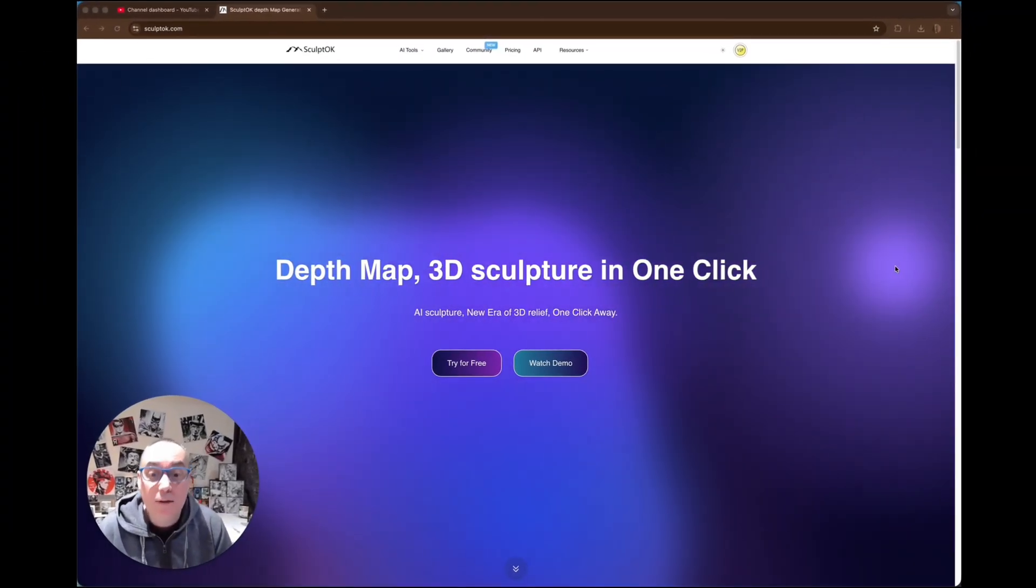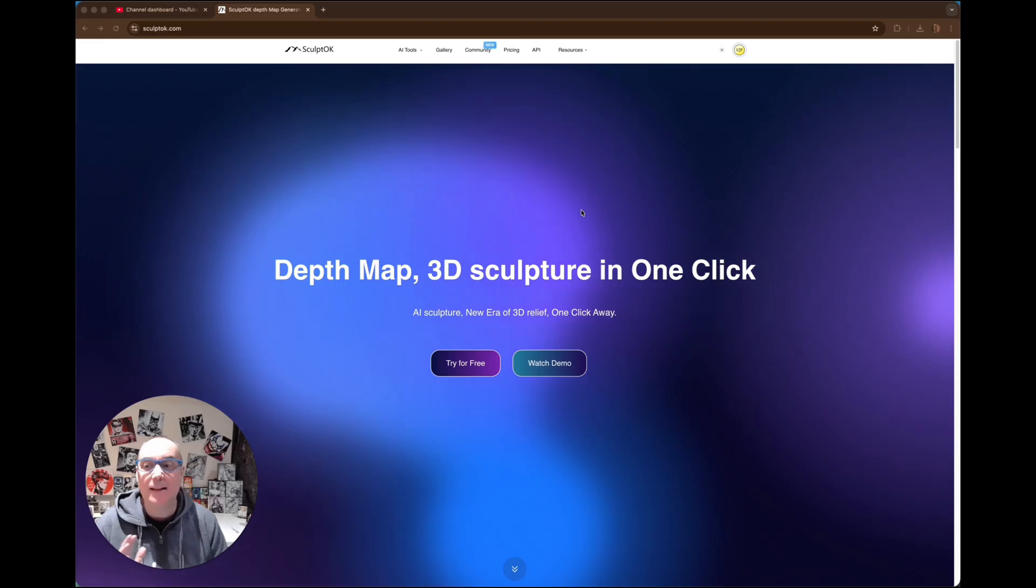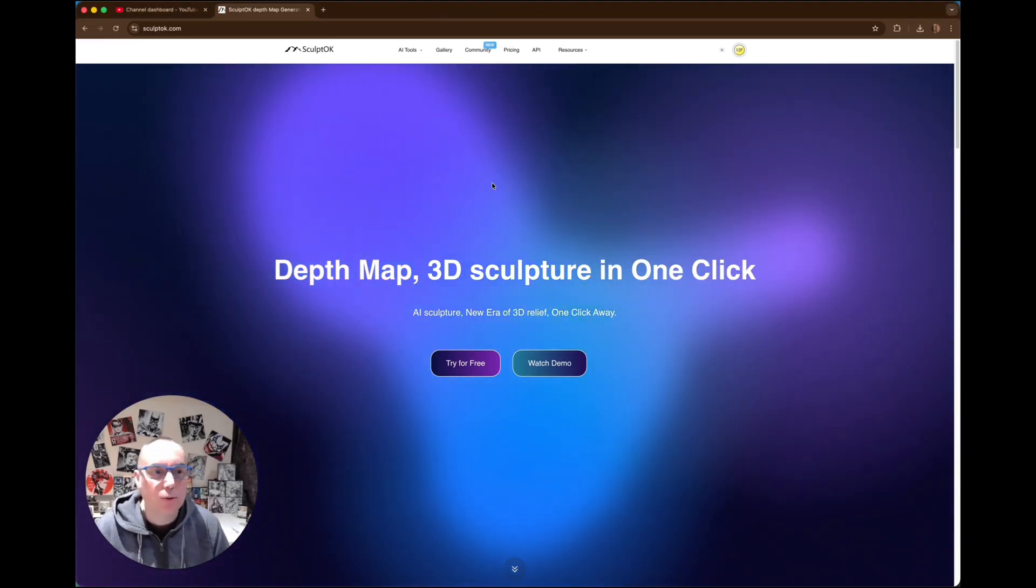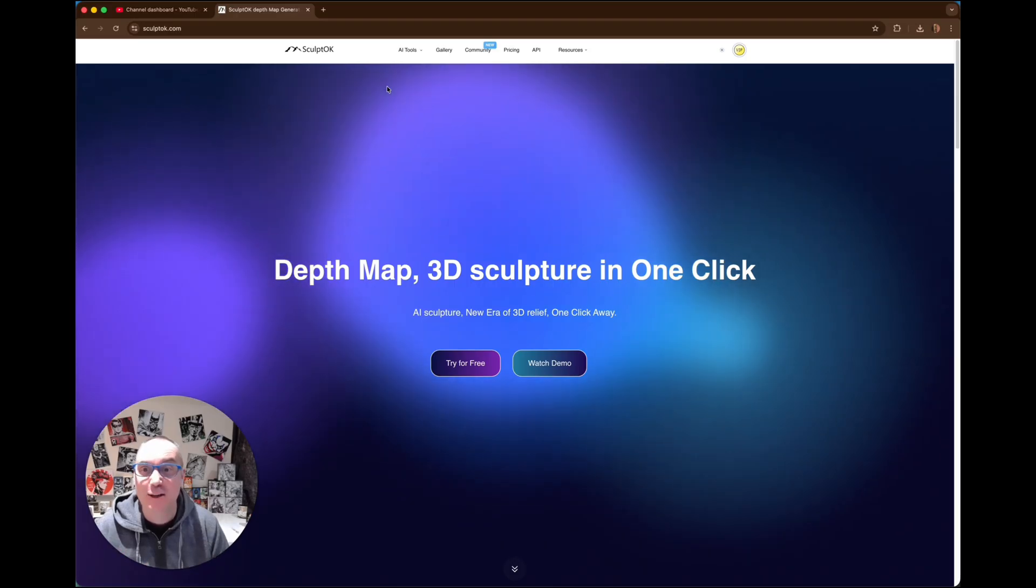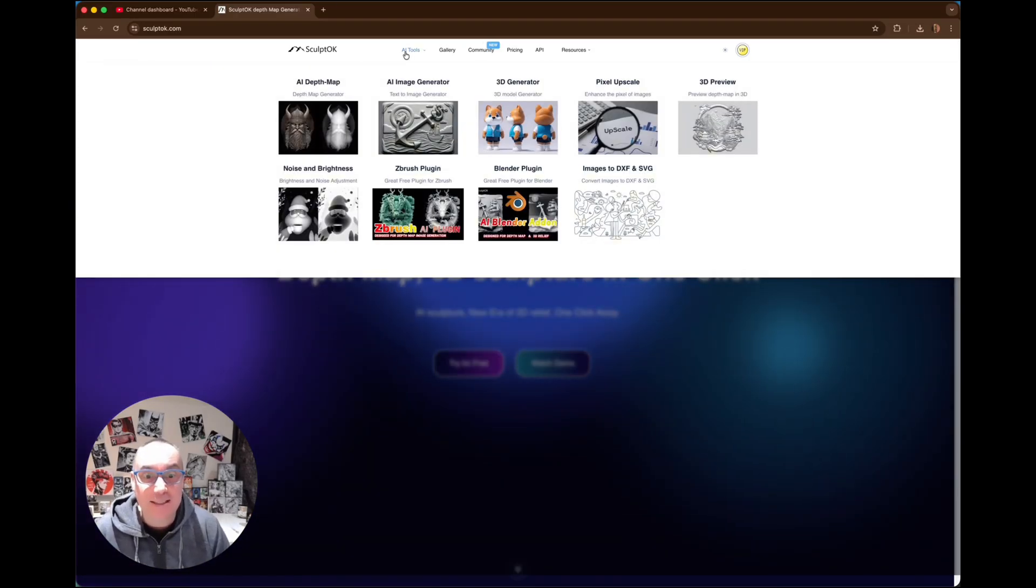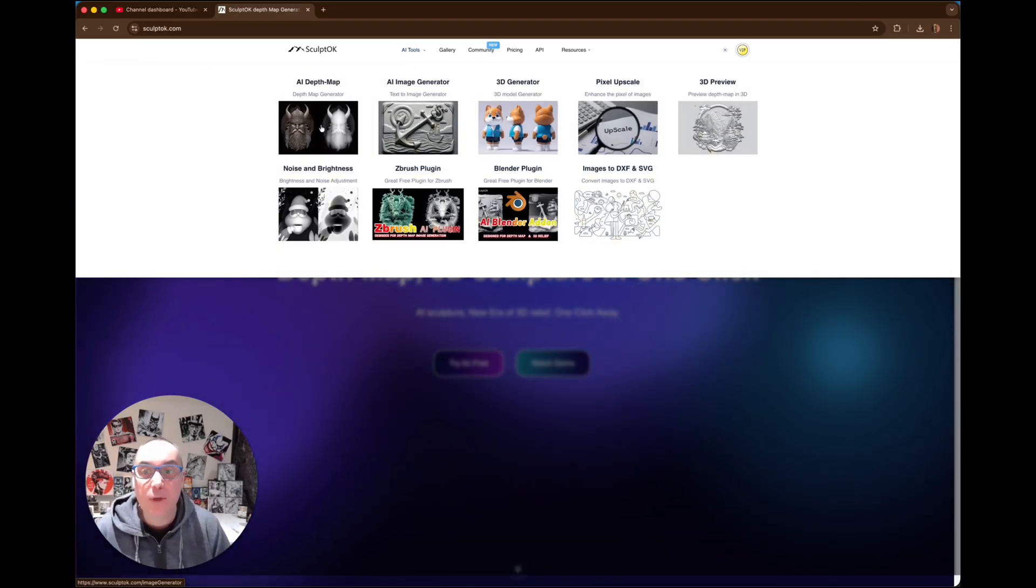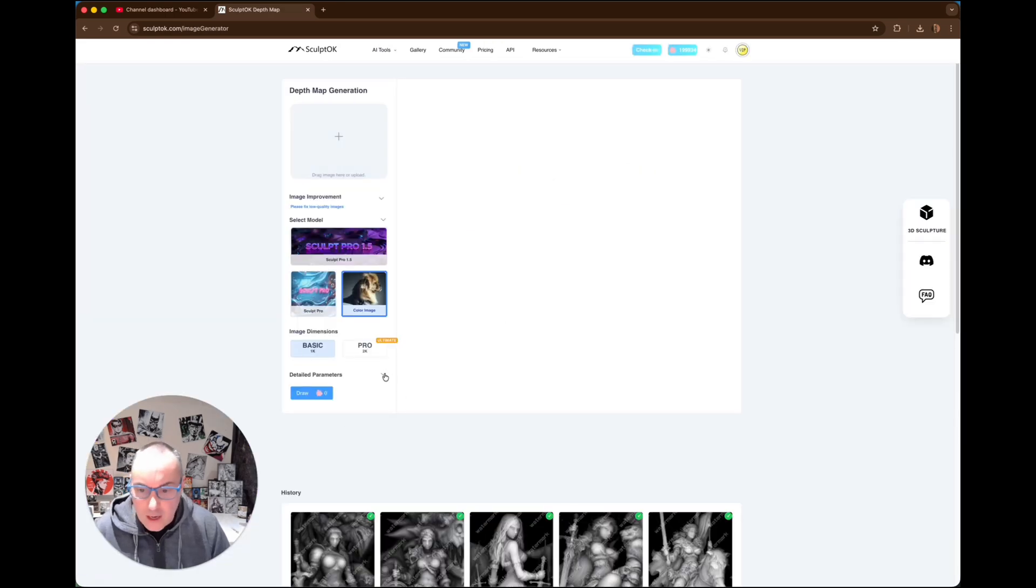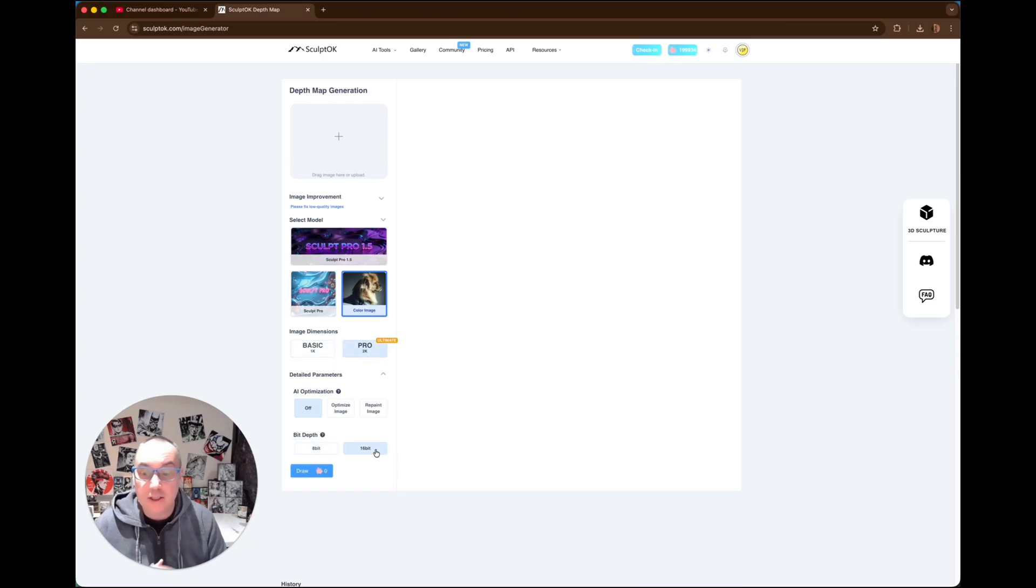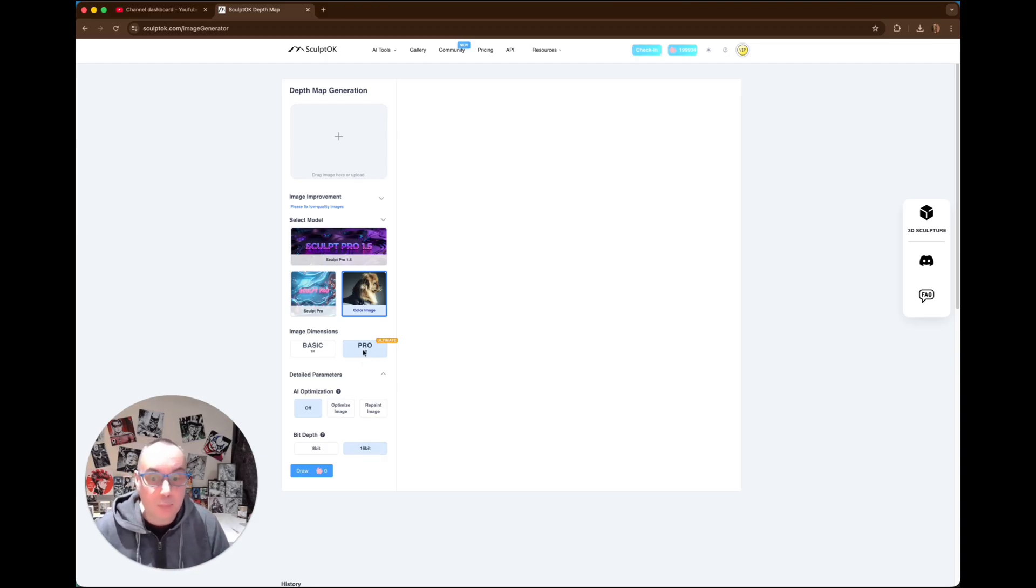So here we are, we're over at SculptGL. Now this is the landing page. It's got lots of really cool tools, and they've just done lots of updates. But what we want to look at today is the depth map. So we click here, depth map generation, and you can see there's lots of different things. You've got a pro level, ultimate, 16-bit gives it more detail. So we're going to click 16-bit down here, and we're also going to go Pro 2K.